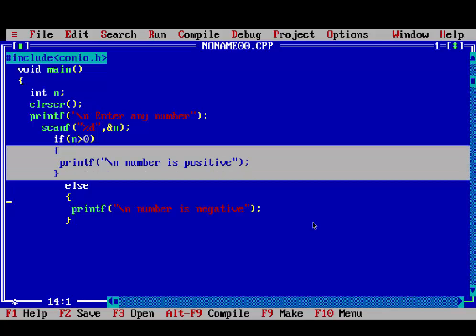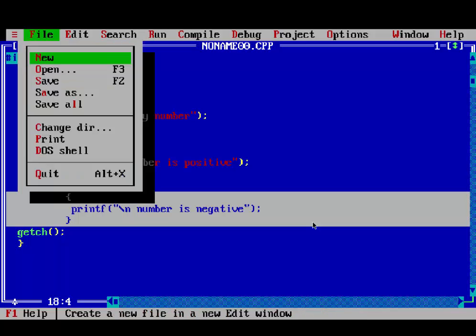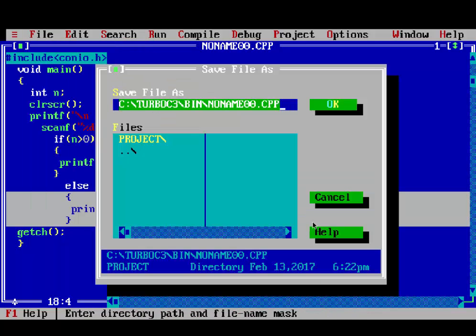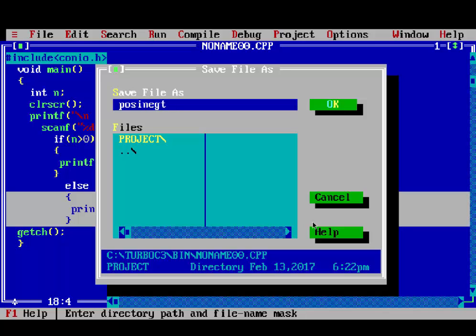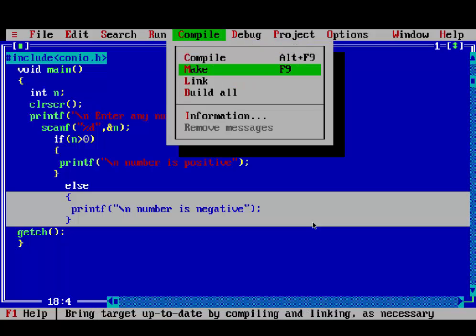First part of if statement, if condition is true. Second part else part is used for if condition is false. Then getch. Before executing your program, save your program like positive negative dot c.